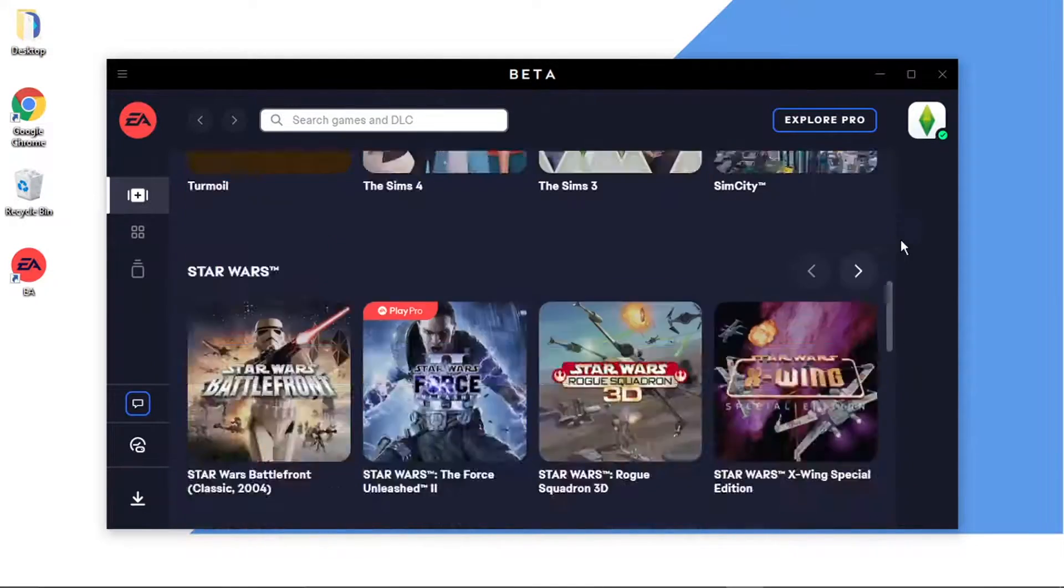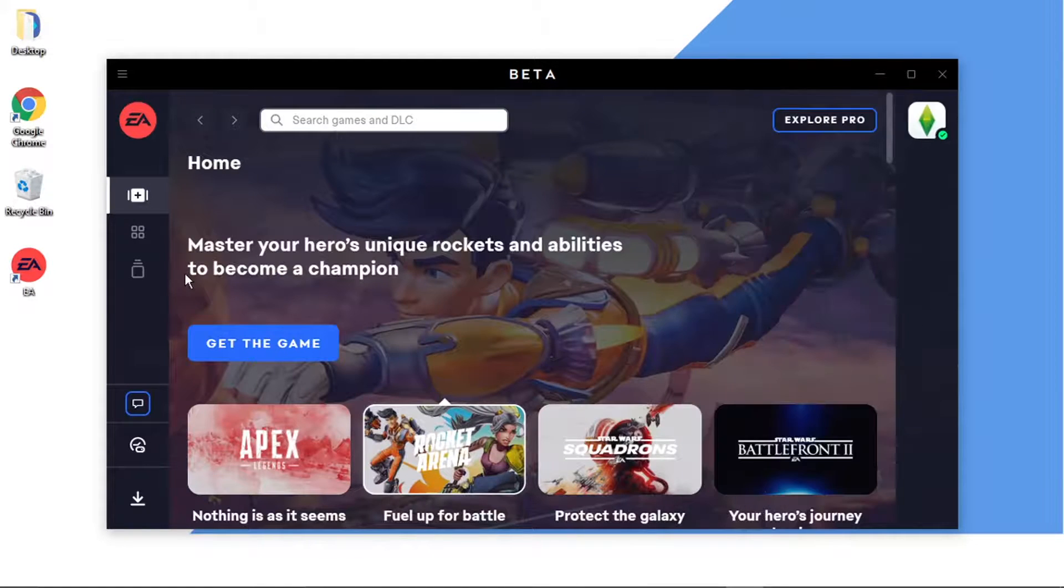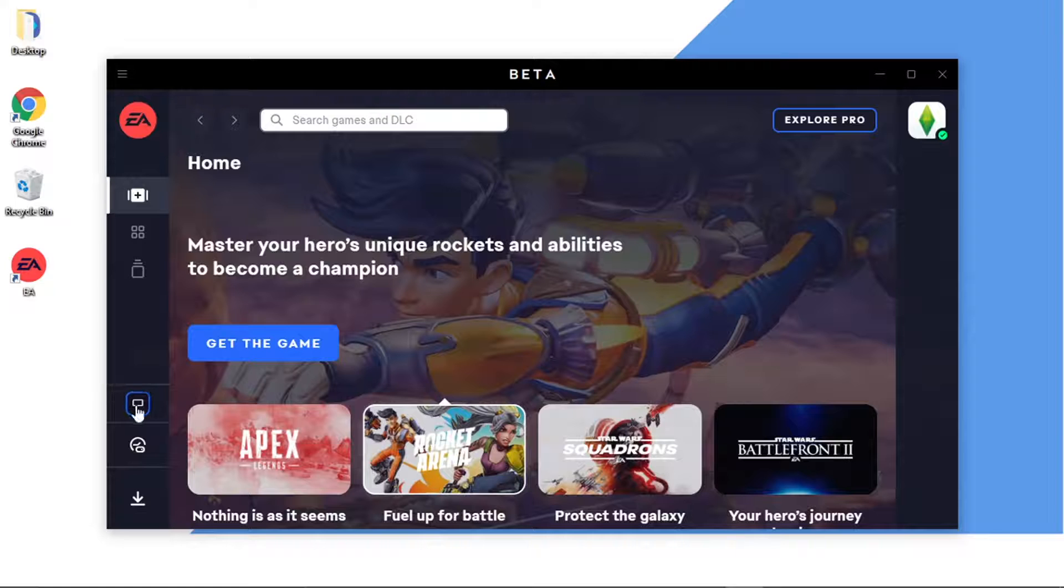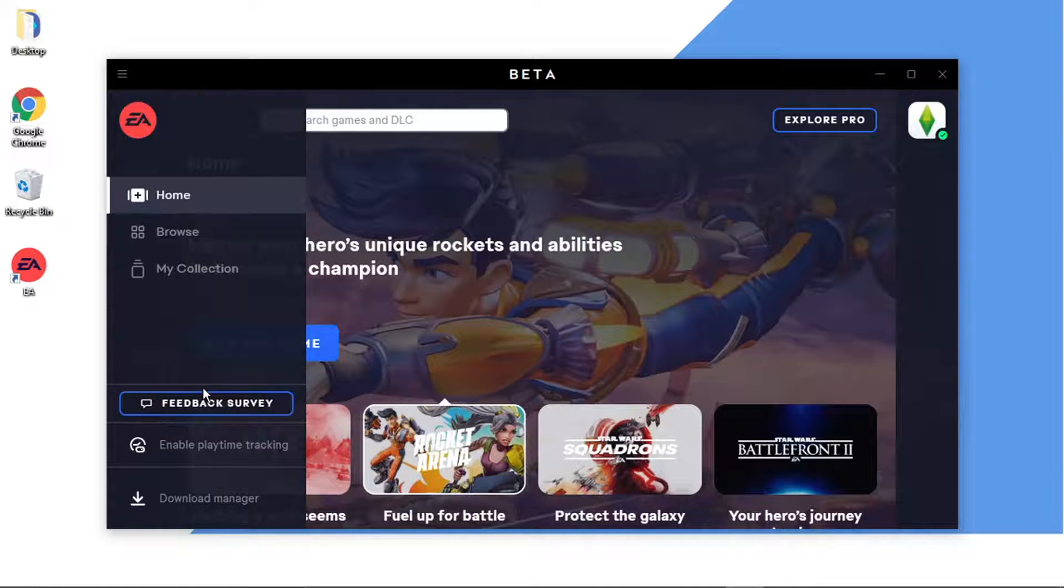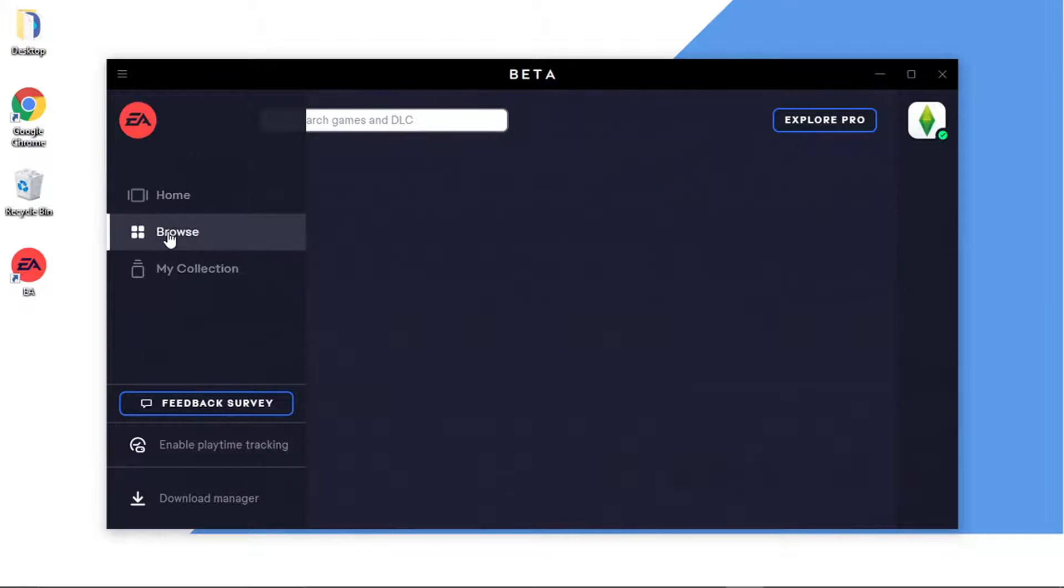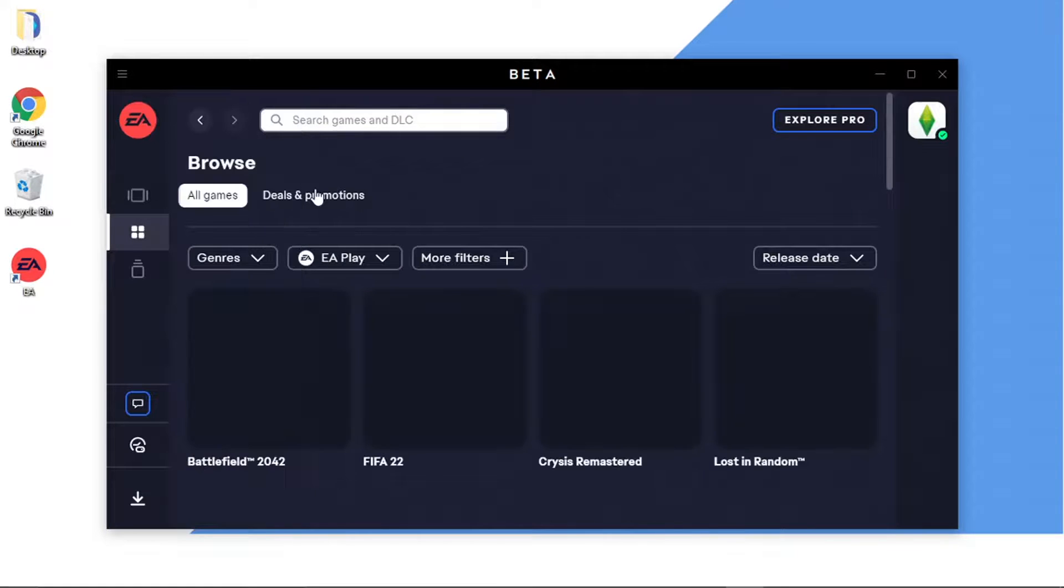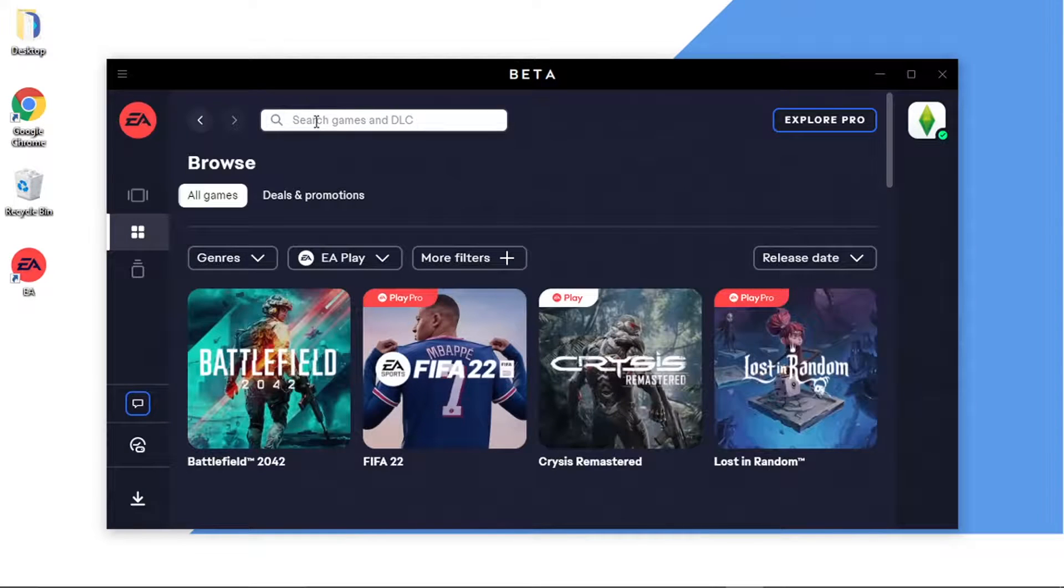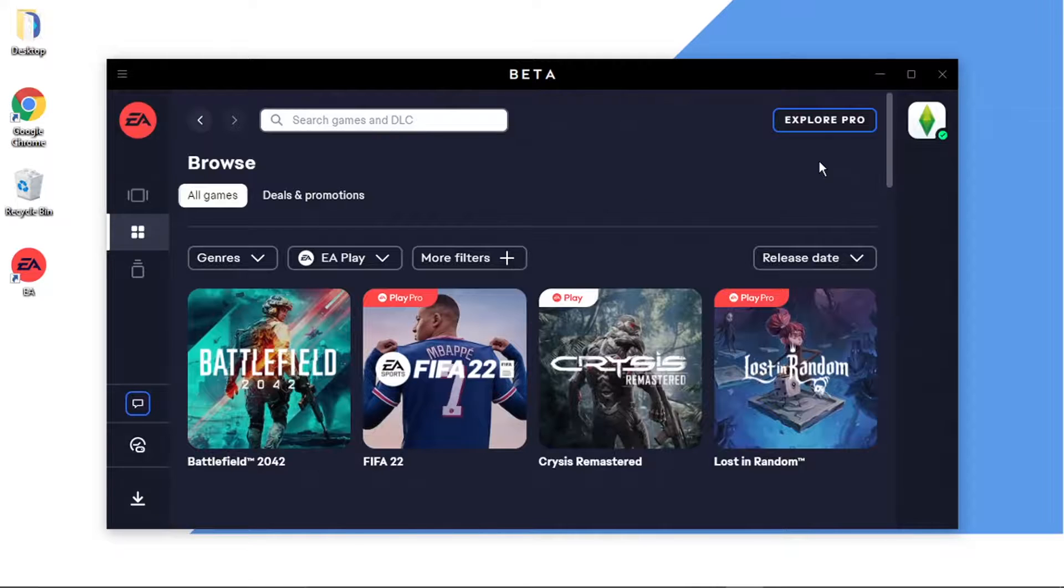And yeah that's pretty much it, that's how you install it. If you want to install any games at all, you just come to this menu on the left hand side and what you want to do is click onto this Browse button or you can go to the search bar at the top